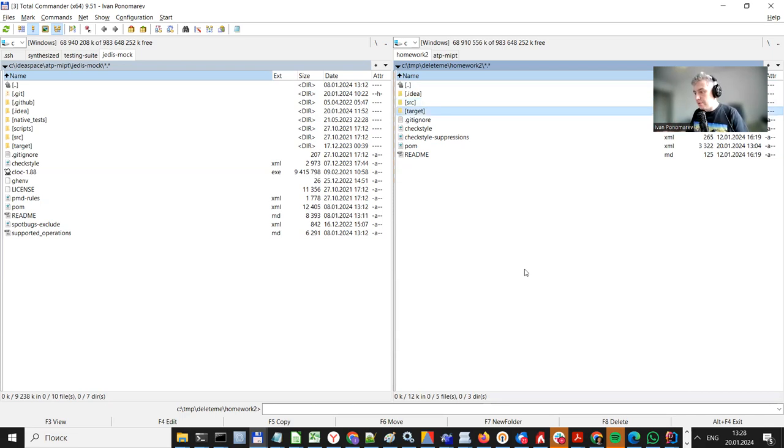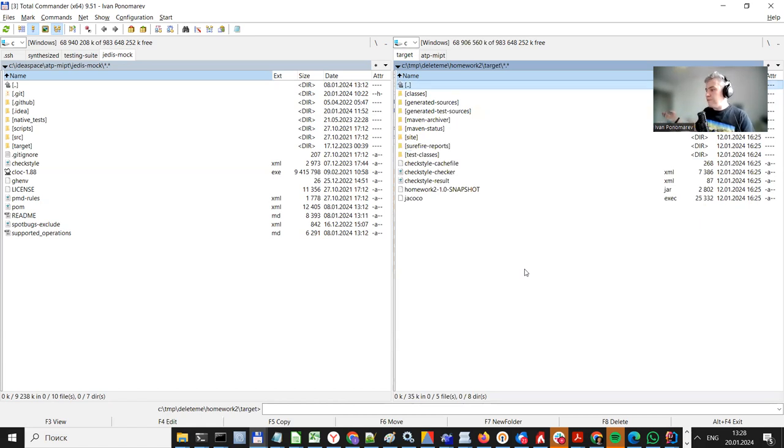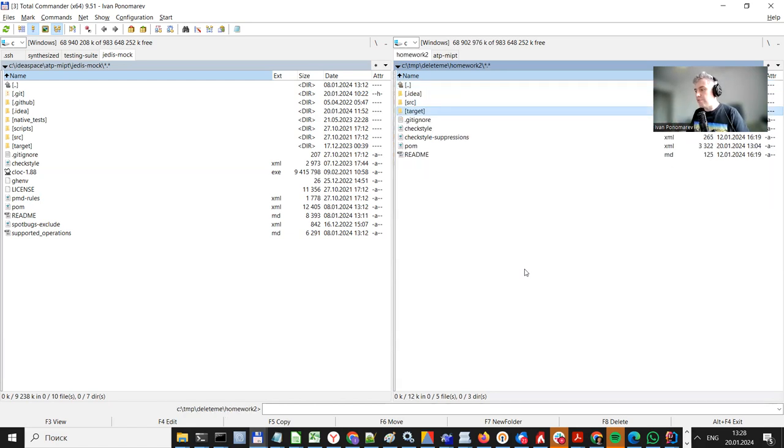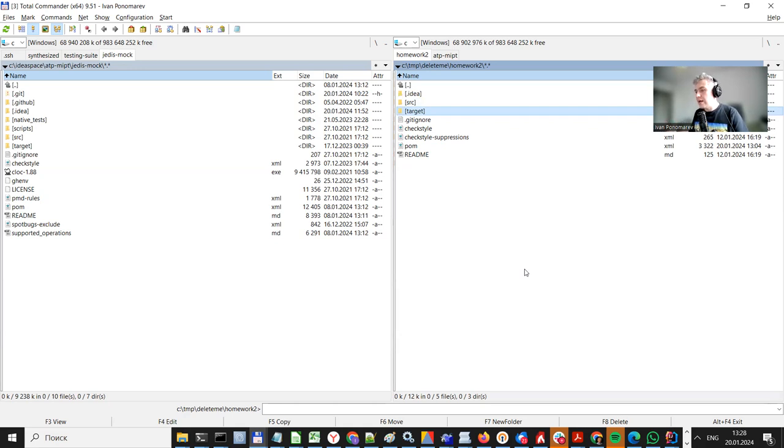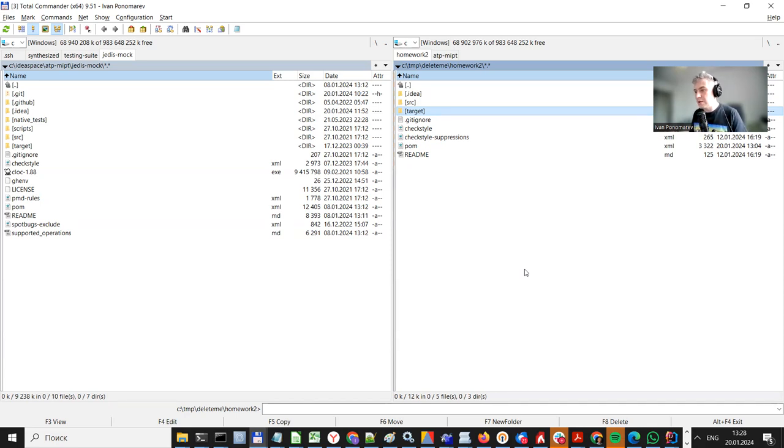the whole target folder is actually generated when you execute Maven verify, Maven compile and stuff like this. So it generates a lot of artifacts, as they are called here. But these artifacts, it is not the things that you have done, it's being done automatically. So you don't need to submit this.